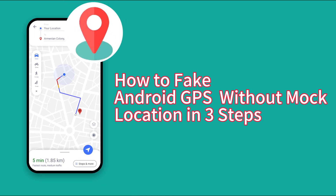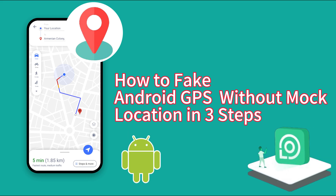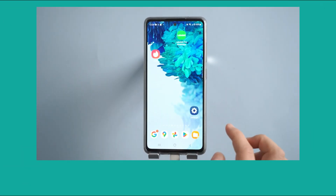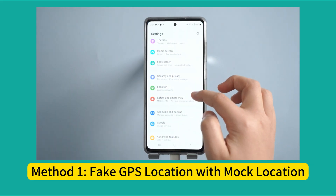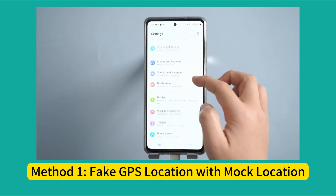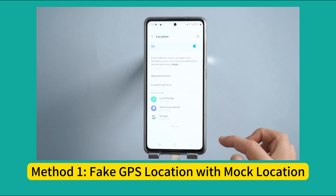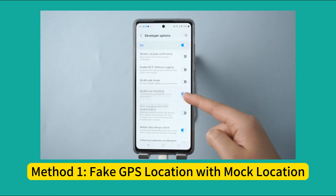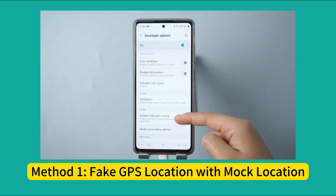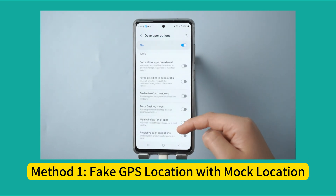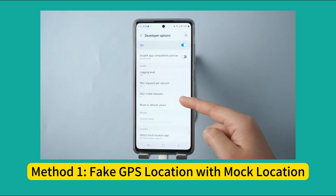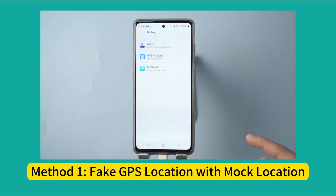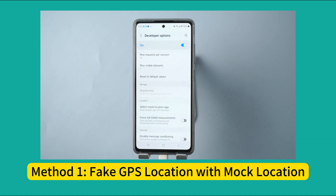Want a quick way to change location on your Android phone? Android phones have a mock location function that can help us fake our location. However, to use this feature on Android devices, you need to enable developer options first. While this feature may be an easy way to change your GPS location, the process makes modifying your location more complex.